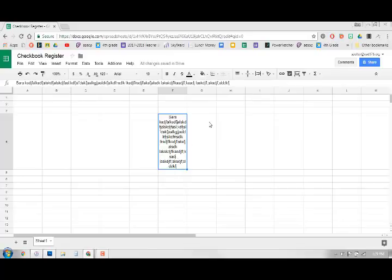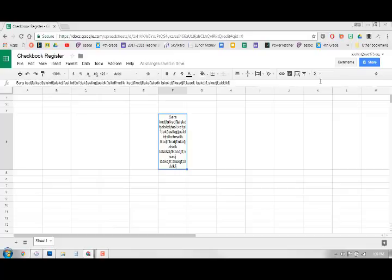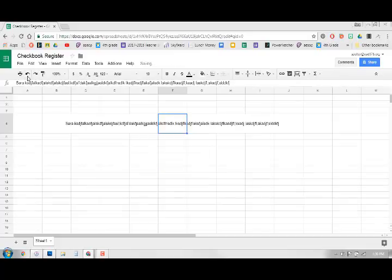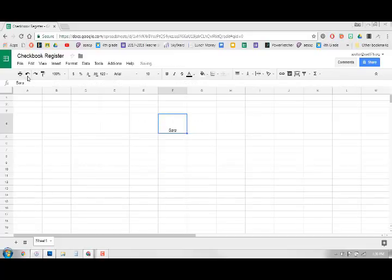It will show me either overflow, wrap, or clip which means it won't show it. So I want this to wrap and then it just all stays in that cell. So that's another neat little thing.